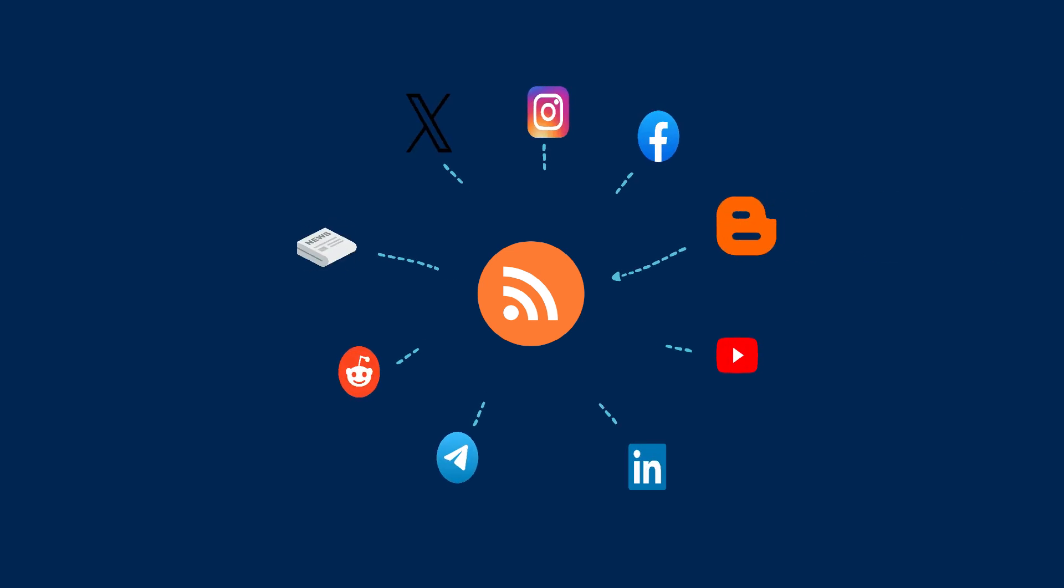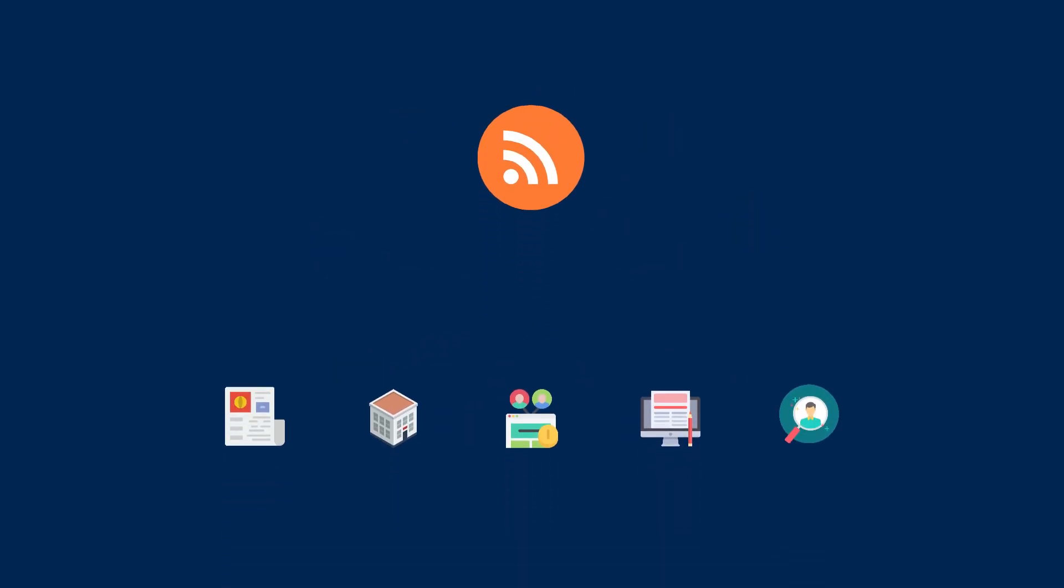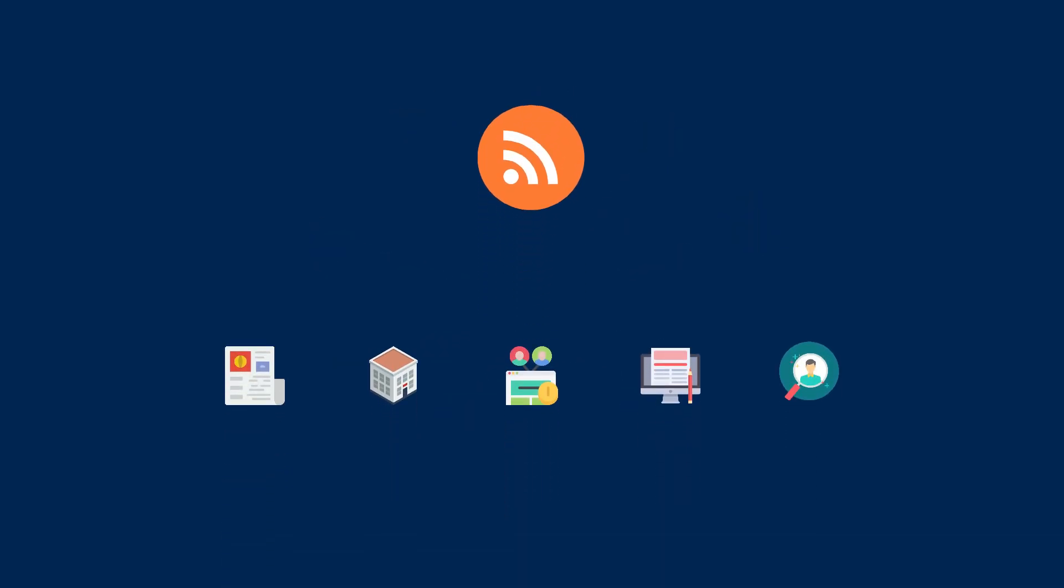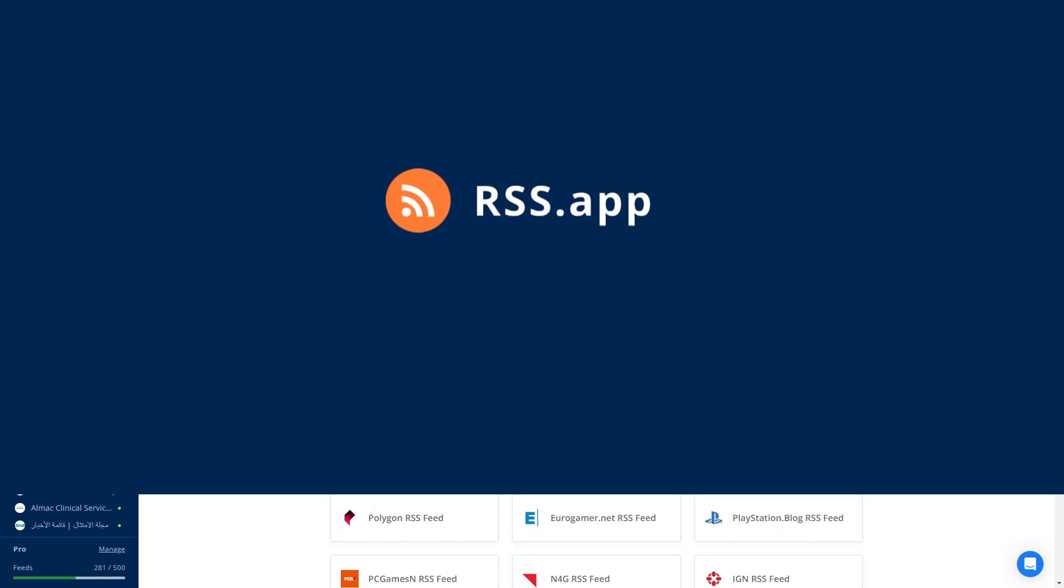RSS feeds are a simple, standardized way to automatically deliver updates from websites like news, blogs, or social media all in one place. In this video, we'll show you five practical ways businesses can use RSS feeds to enhance efficiency and stay informed. This is RSS app. Let's get to it.